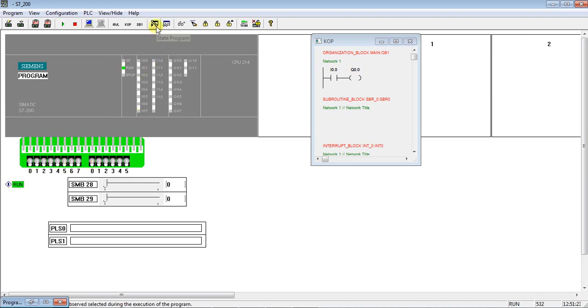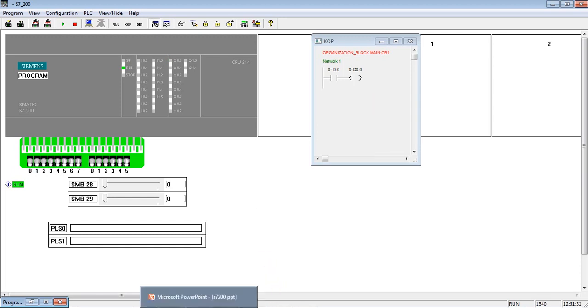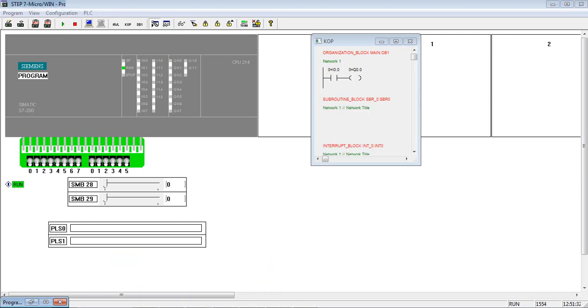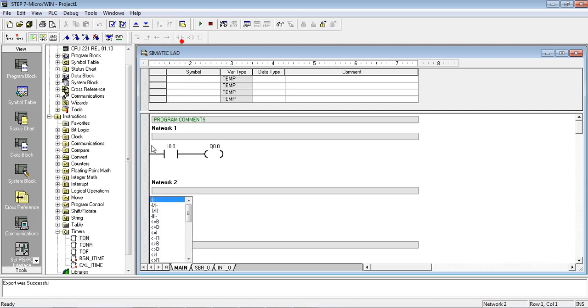So click on run, run the CPU. You see it is now in green running status. Now this is I0.0 input, so when you switch on the input, the output also goes on. So this is how you test the program.